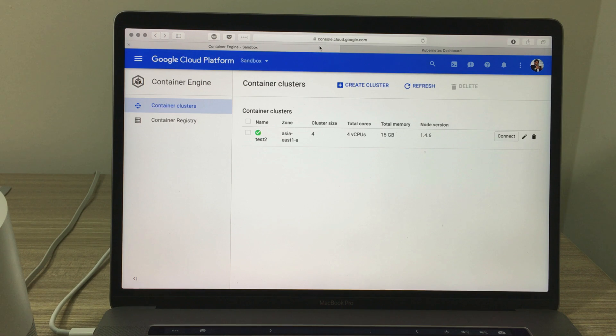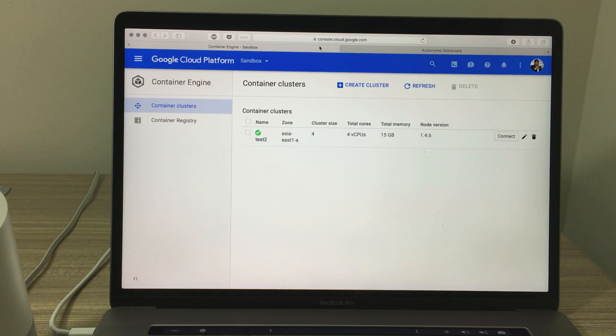Can you resize the cluster? What's the new size? Six. Based on your request, I have resized the Kubernetes cluster to six.